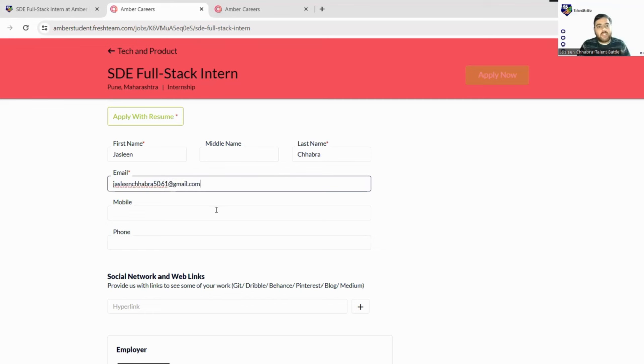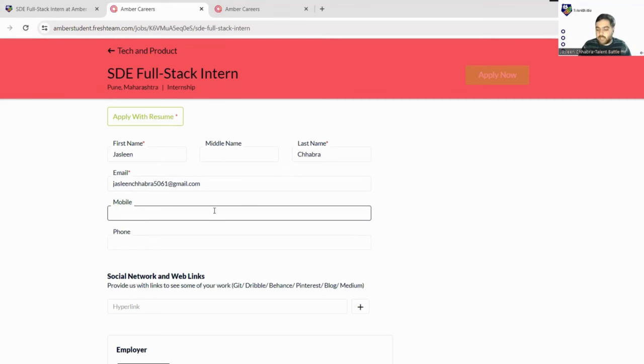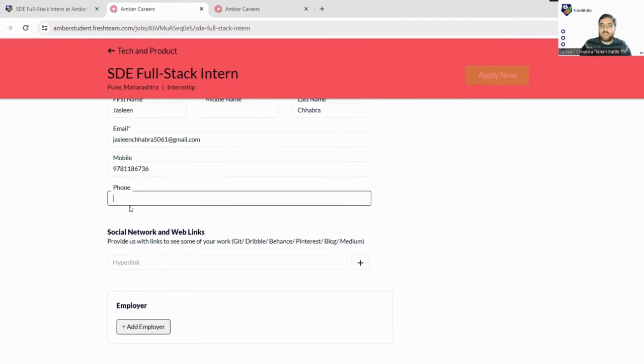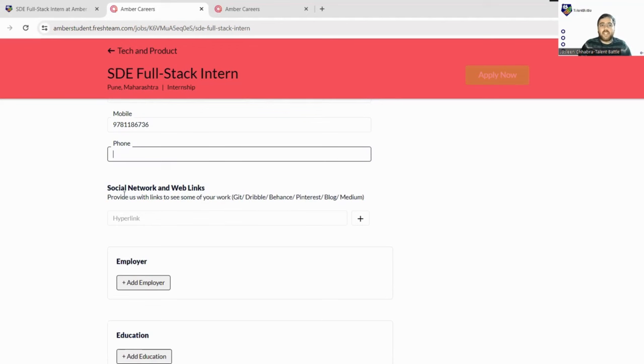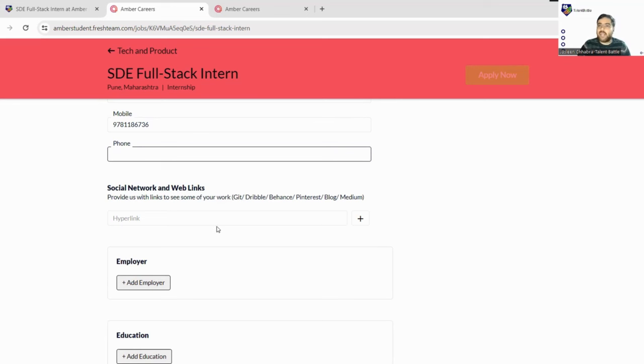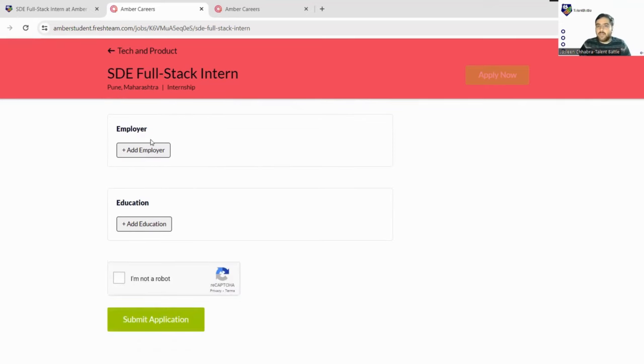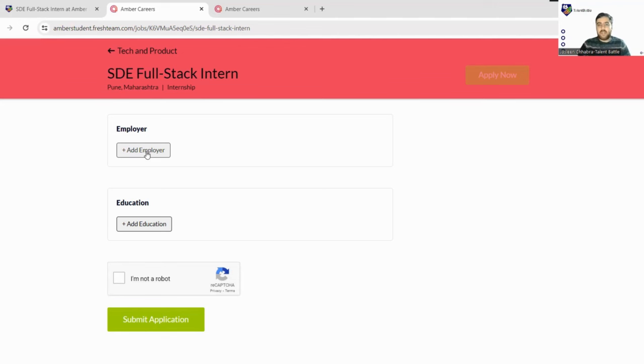I have mentioned the email ID. Next comes mobile number - just mention your mobile number. If you have any alternate mobile number or phone number, you can mention it; otherwise skip this column. Next is social network and web links. Provide some links like Git if you have. You can add hyperlinks here, or you can mention your LinkedIn, any blog you have written - Pinterest, Medium, anything. Employers - if you have any past experience, if you have worked with any other internship or employer, you can mention the details of that employer. Let's leave this now because this is not compulsory, but it will be counted as an added advantage.